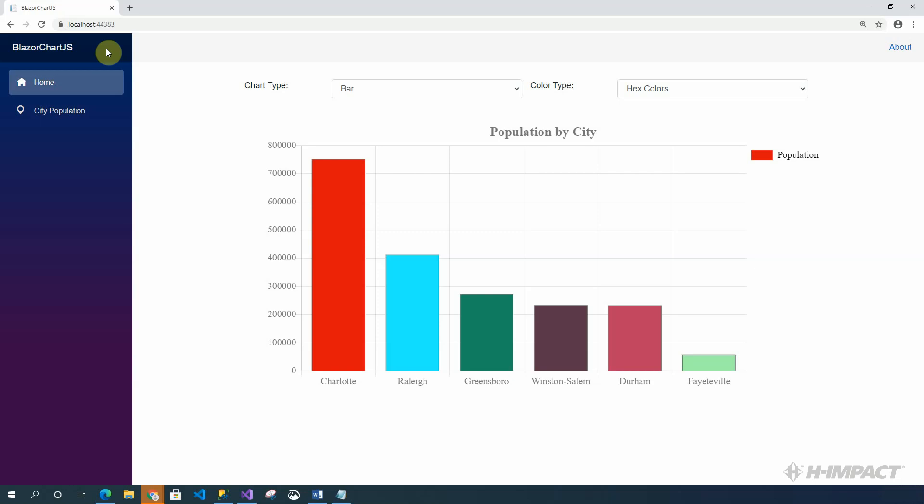Welcome to another training video by H-Impact. My name is Travis L. Holt, Senior Software Engineer here at H-Impact. Today we will be looking at a Blazor server-side implementation with a SQL Server database using the Chart.js JavaScript library. Let's get started.